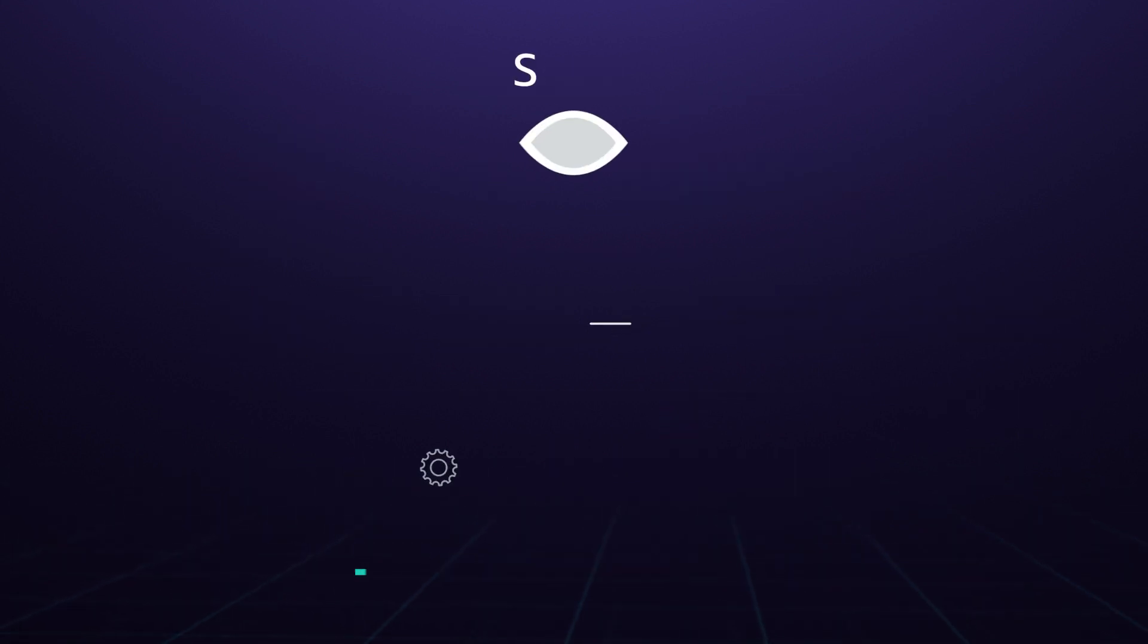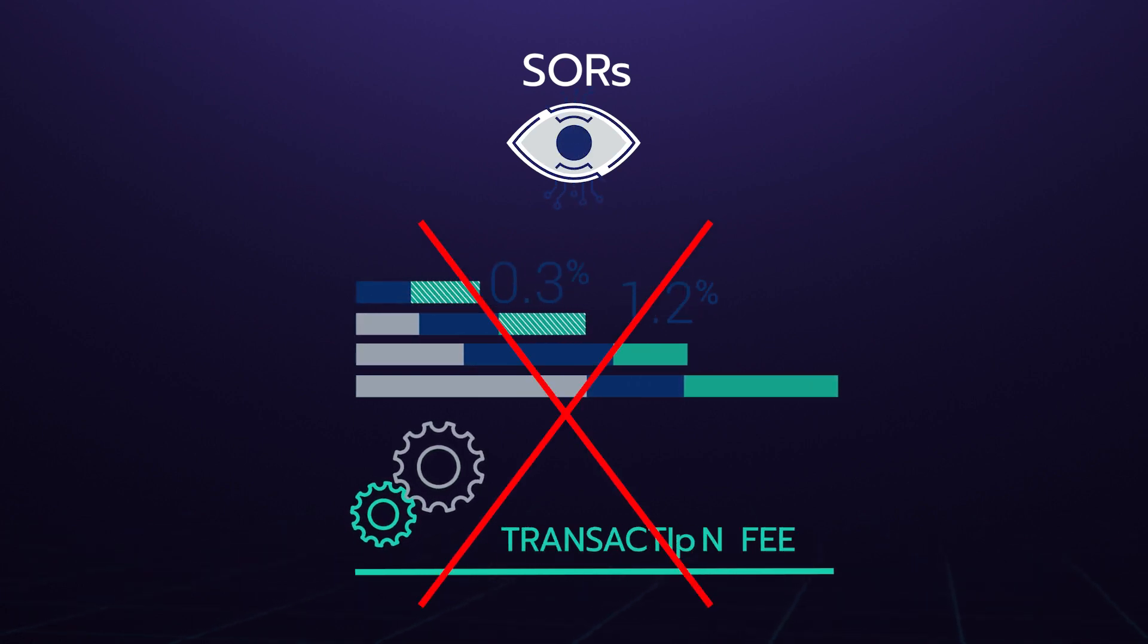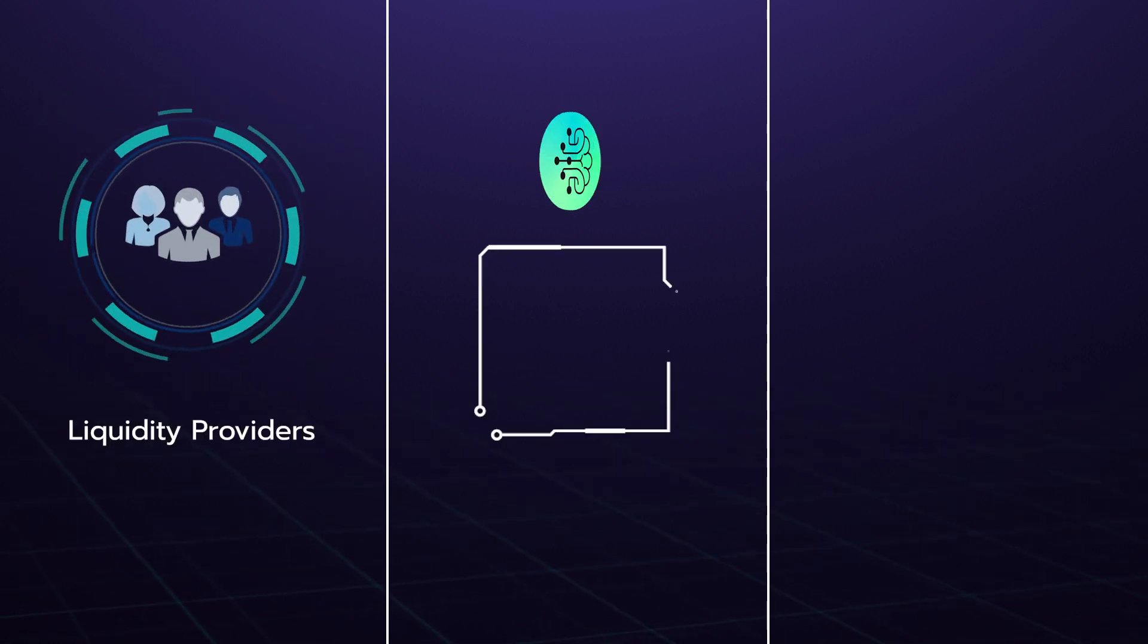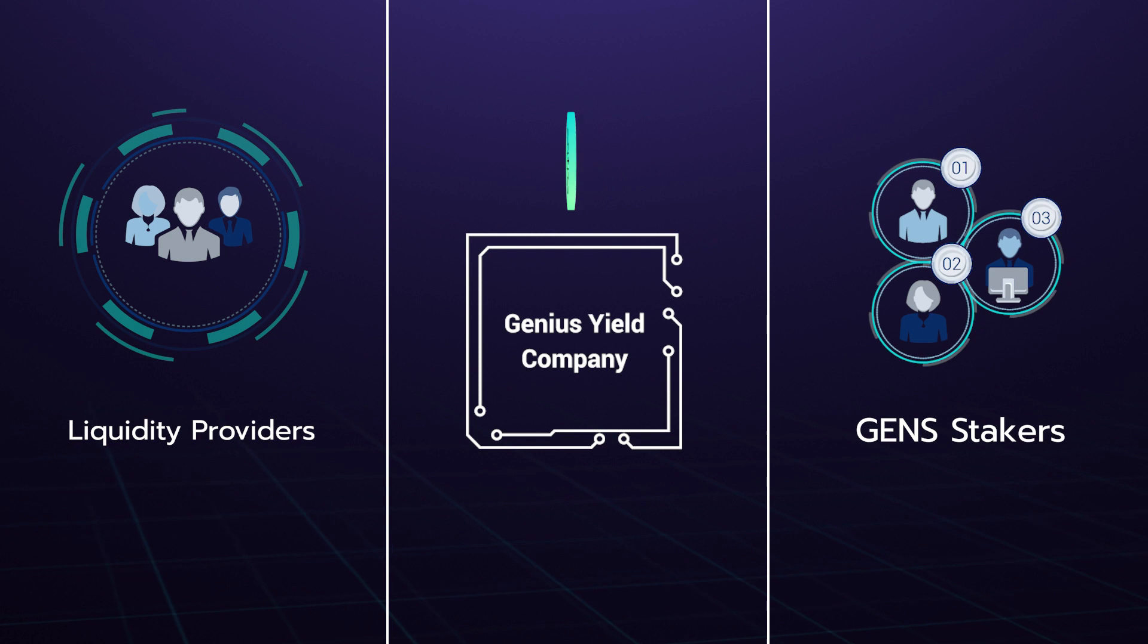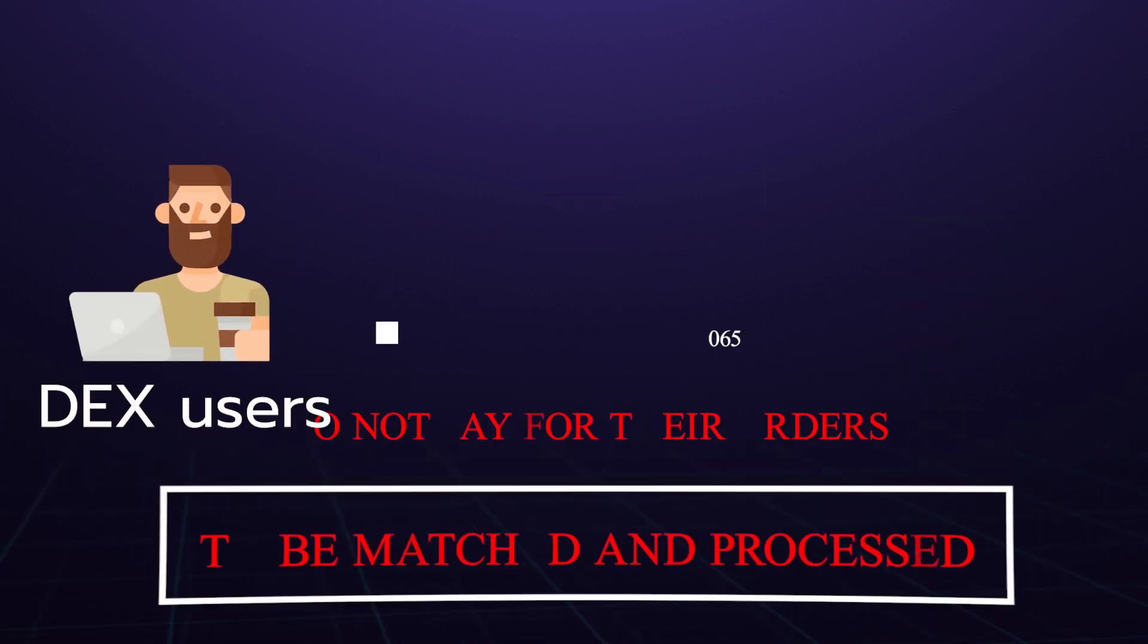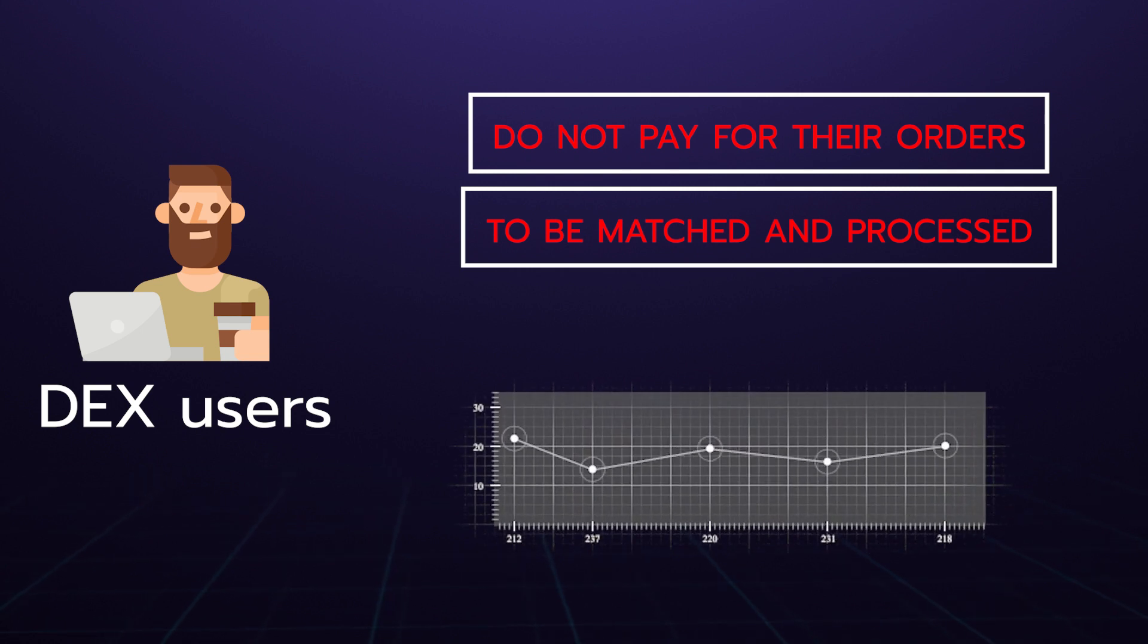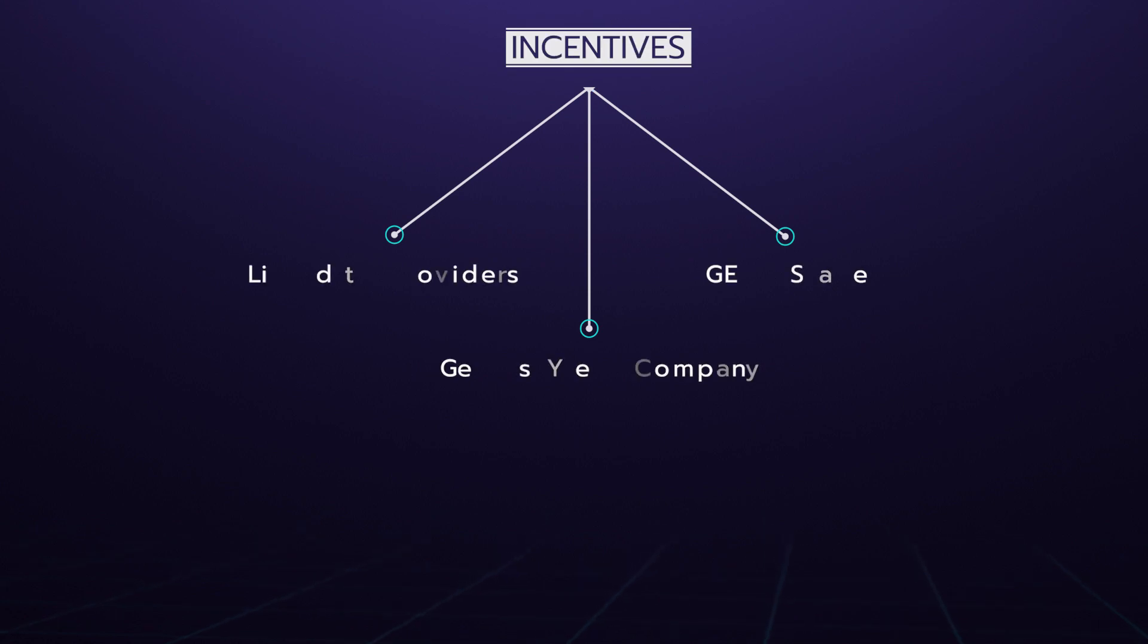SORs do not get a cut of the execution fee charged by the DEX, leaving these instead to liquidity providers, the Genius Yield company, and GENS stakers. To put this another way, the DEX users do not pay for their orders to be matched and processed—the market's inefficiency does. This is an elegant solution to align incentives across the three parties while providing the cheapest possible price for DEX users.